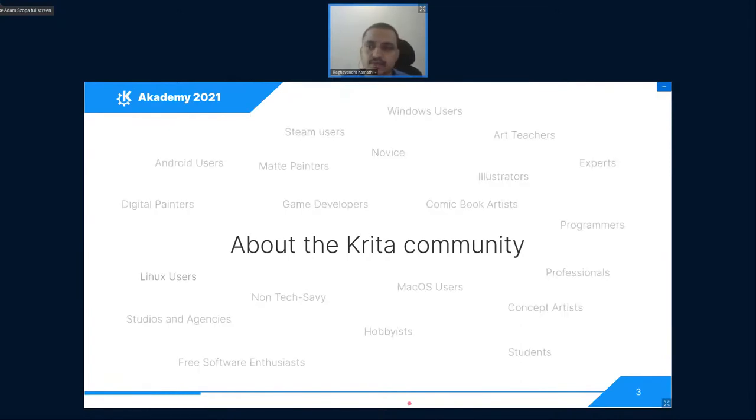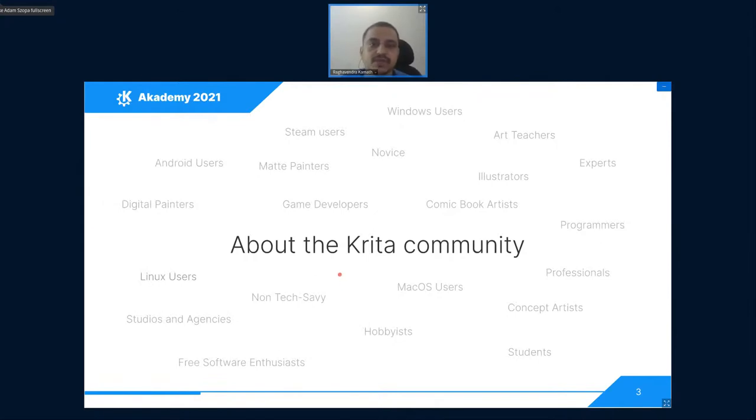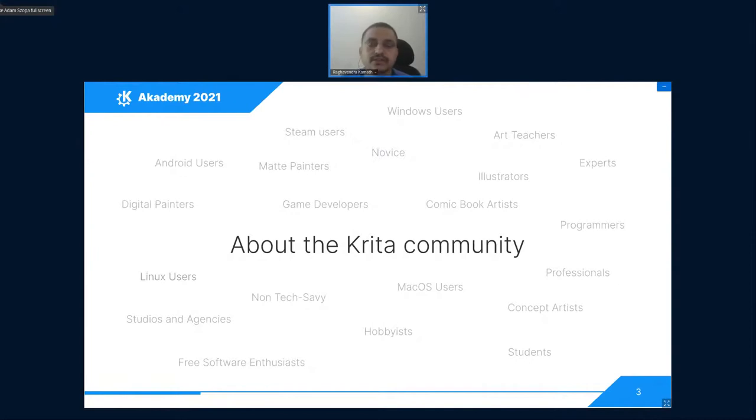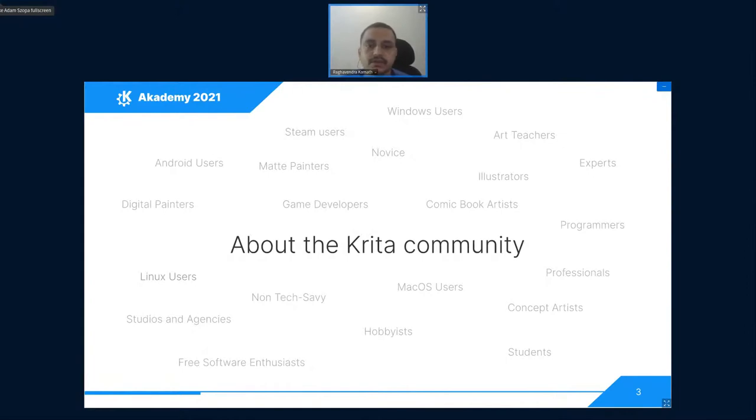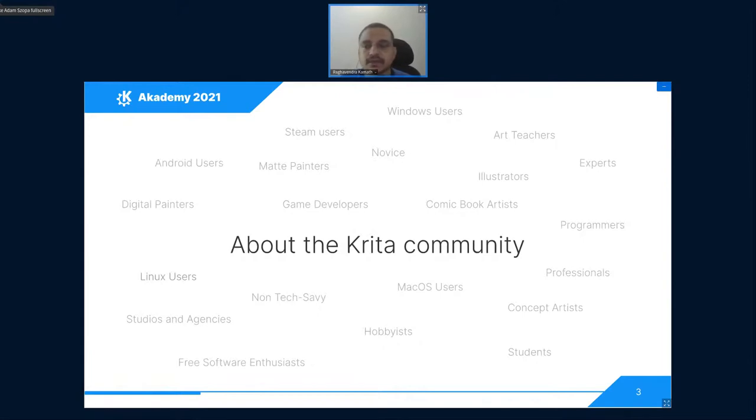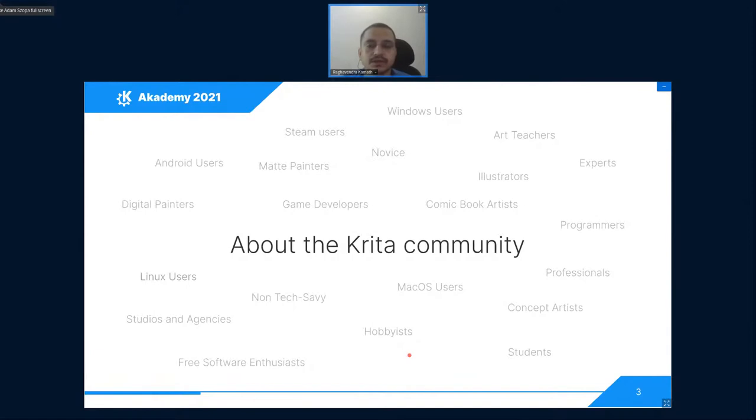Its community consists of a diverse set of users from amateur painters to professionals, from school kids to art students, users from Windows, Linux, Mac OS, Android, users speaking different languages. It targets the concept artists, matte painters, comic book artists, game developers, etc.